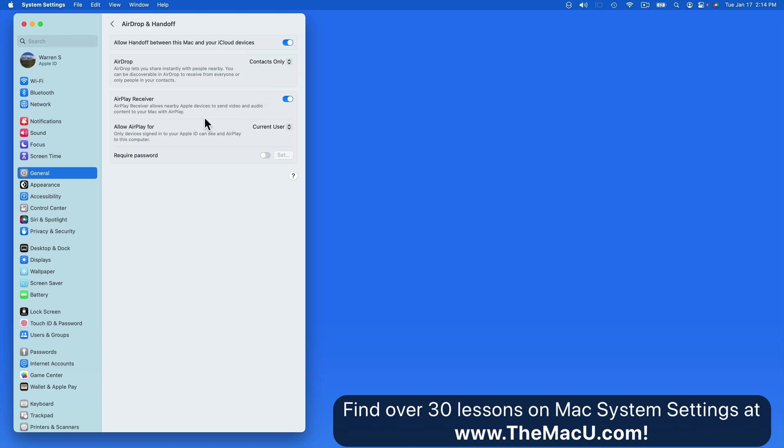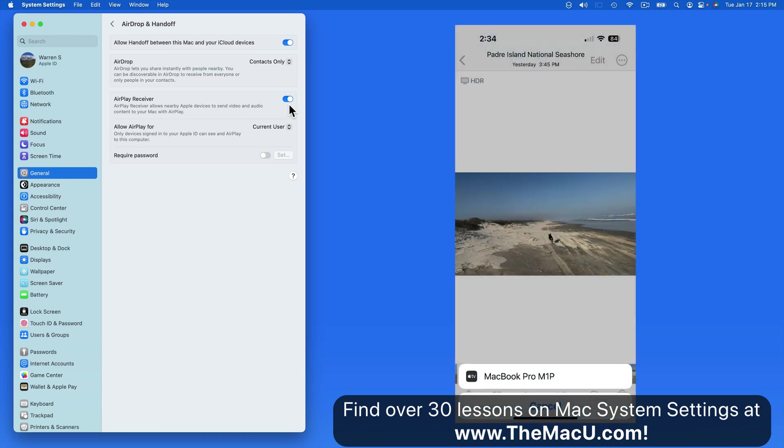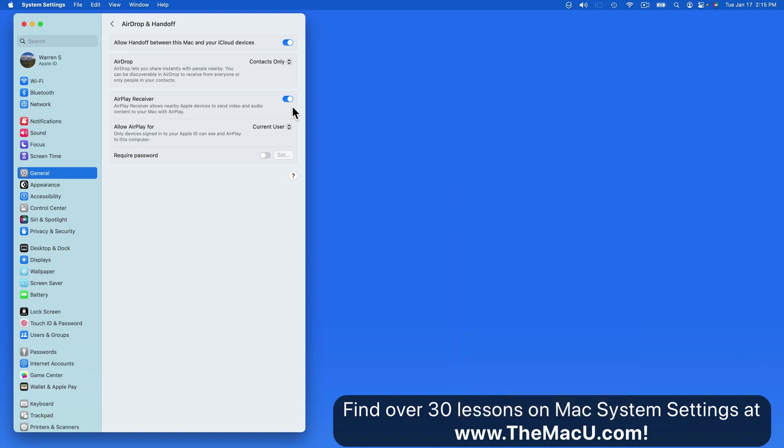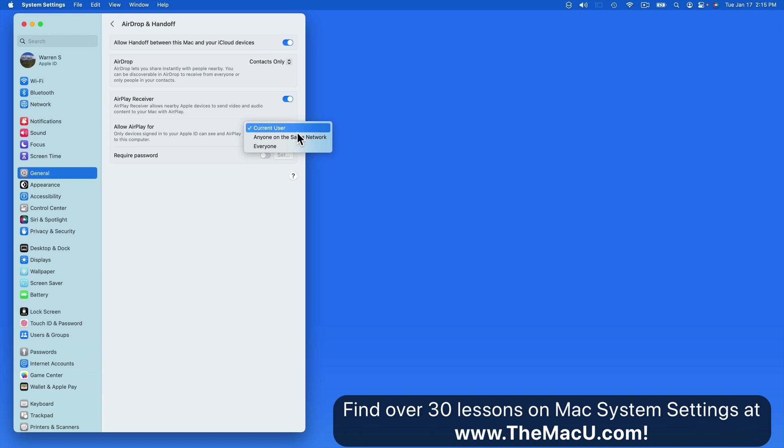Next we have some AirPlay receiver options. Every Mac can now receive media over AirPlay from another device like an iPhone or iPad. So if you have a video on your iPhone that you'd like to see on your Mac's display, the Mac will appear as an AirPlay option as long as the AirPlay receiver option is turned on here. To stop just anyone from sending AirPlay audio or video to your Mac, set Allow AirPlay for only the current user.